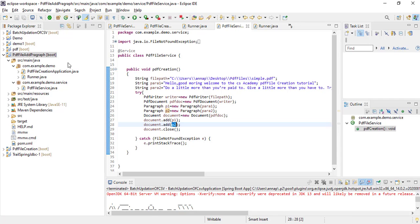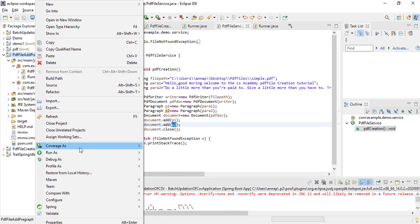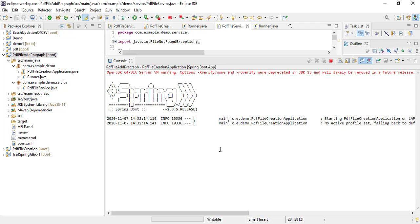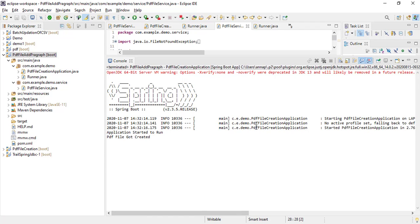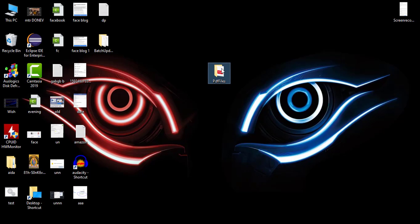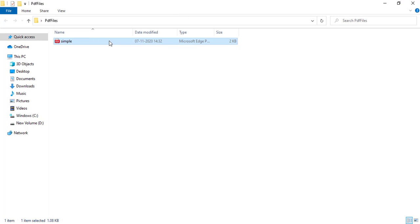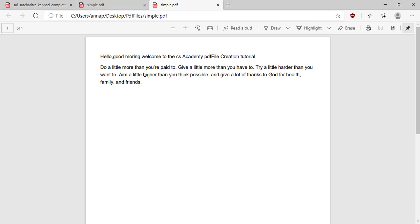Save this and then run the project. Now let's go to the folder where our file got created. Look at here. Inside this folder I got the file, and inside this file I have the paragraph.